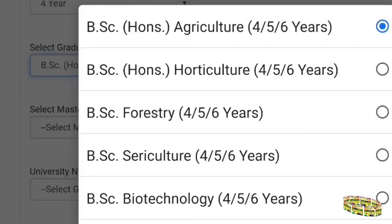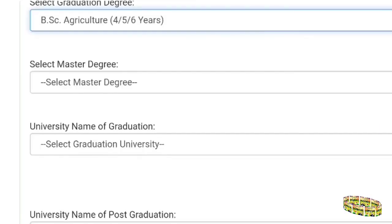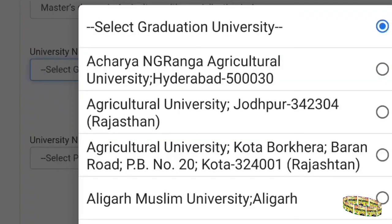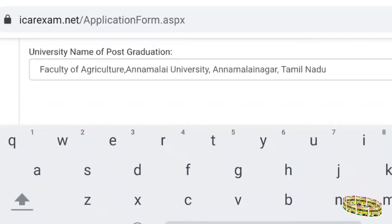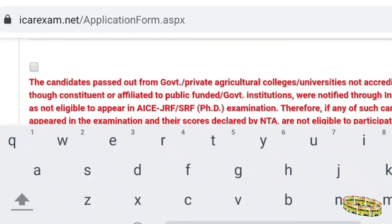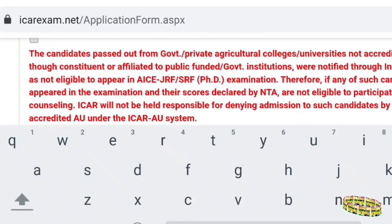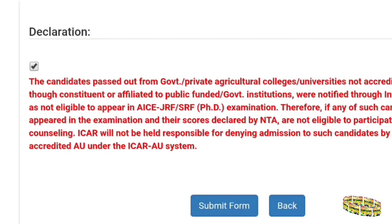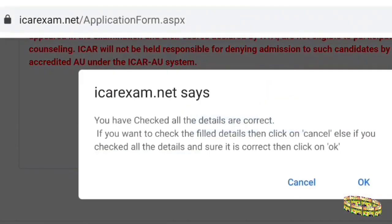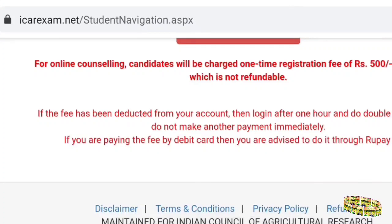On the next page, select the qualifying examination degree program and graduation type accordingly. Select the master's degree type and the master's degree name that you have qualified. Then select the university from which you have qualified. If your university name is not listed, you may need to select 'Others,' though that option may or may not be present this time. After selecting, tick the declaration box and submit the form.